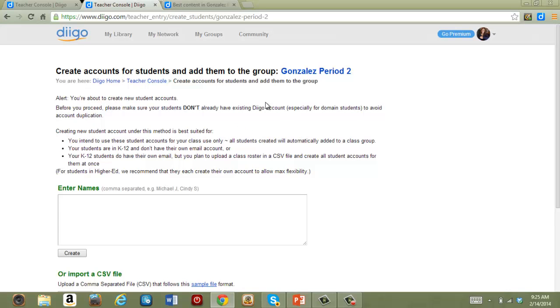Creating your own student accounts is the best option if you're working with K-12 students who don't all have their own email addresses, or if you'd like their accounts to have some consistency. What's nice about the student accounts is that Diigo has extra privacy settings in place for them.